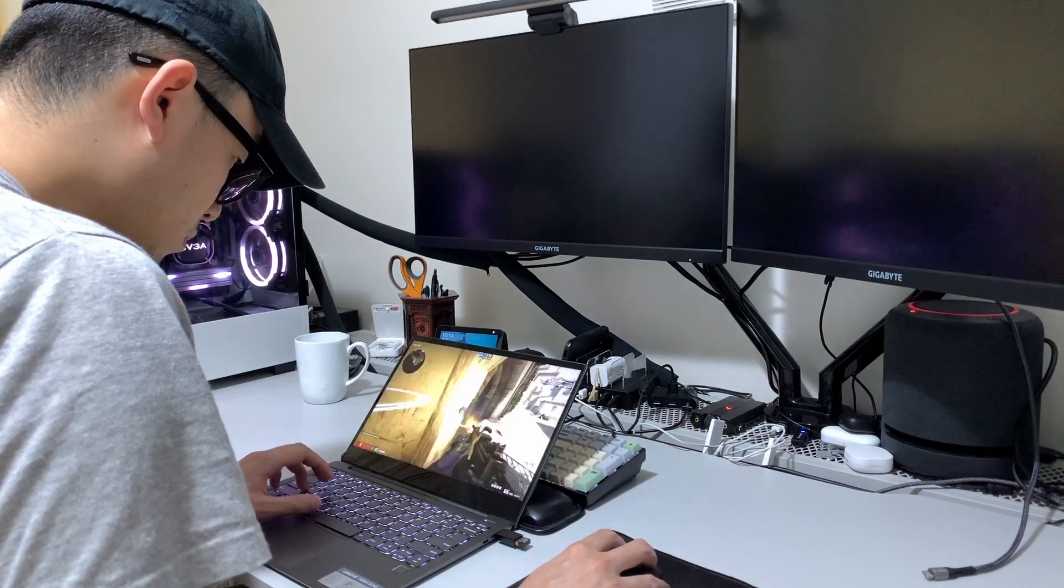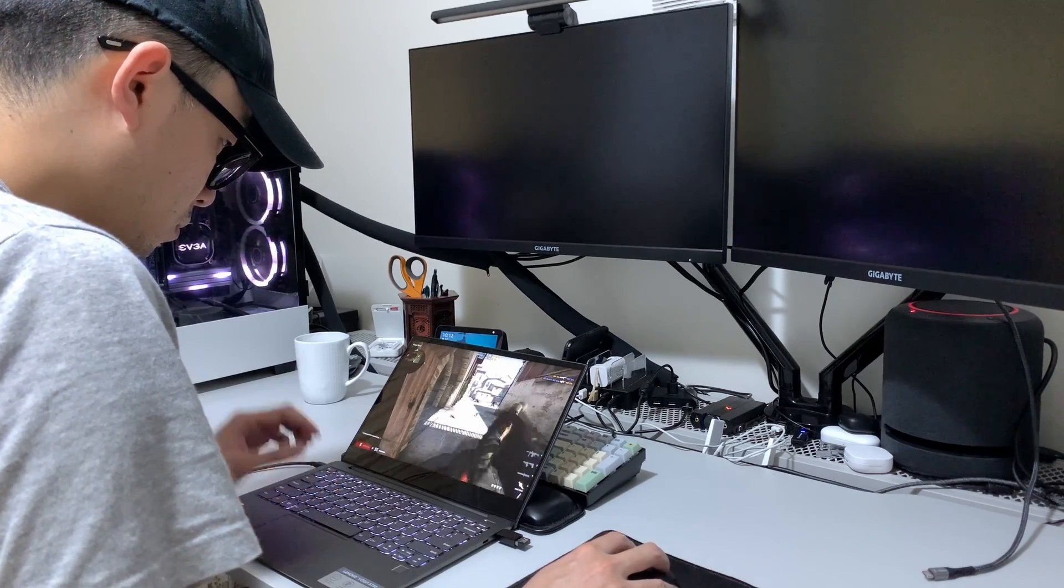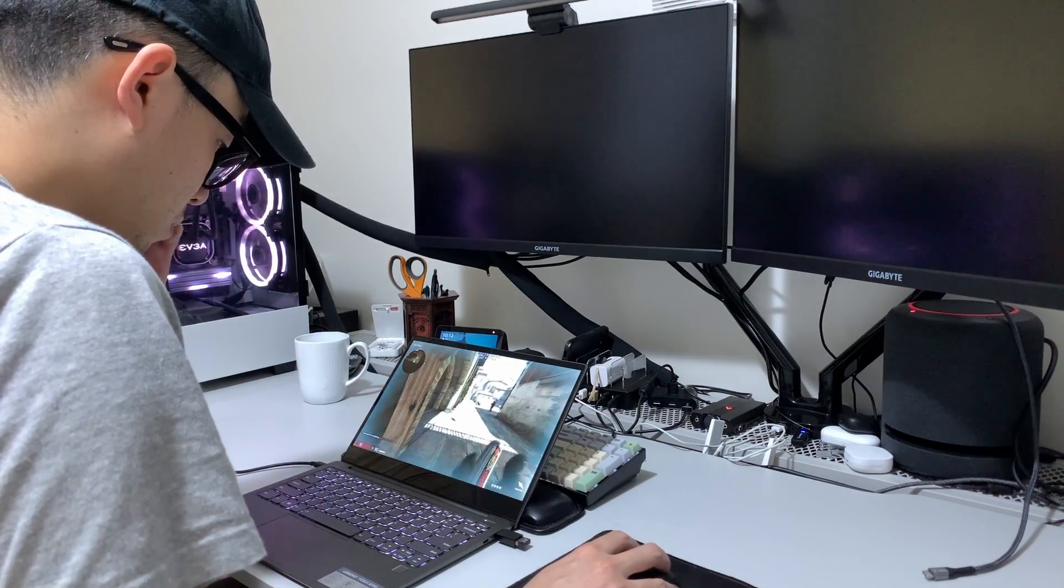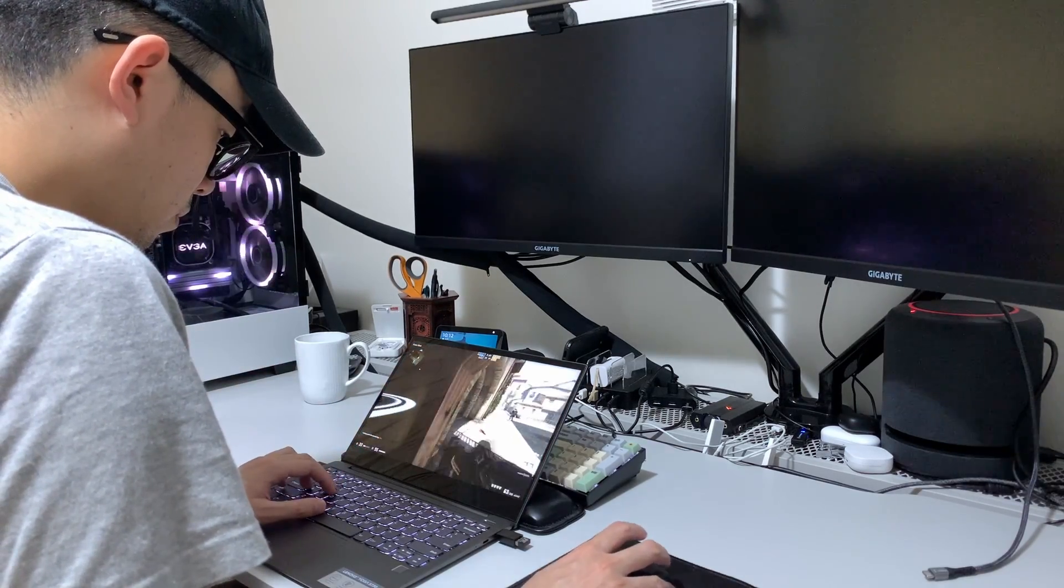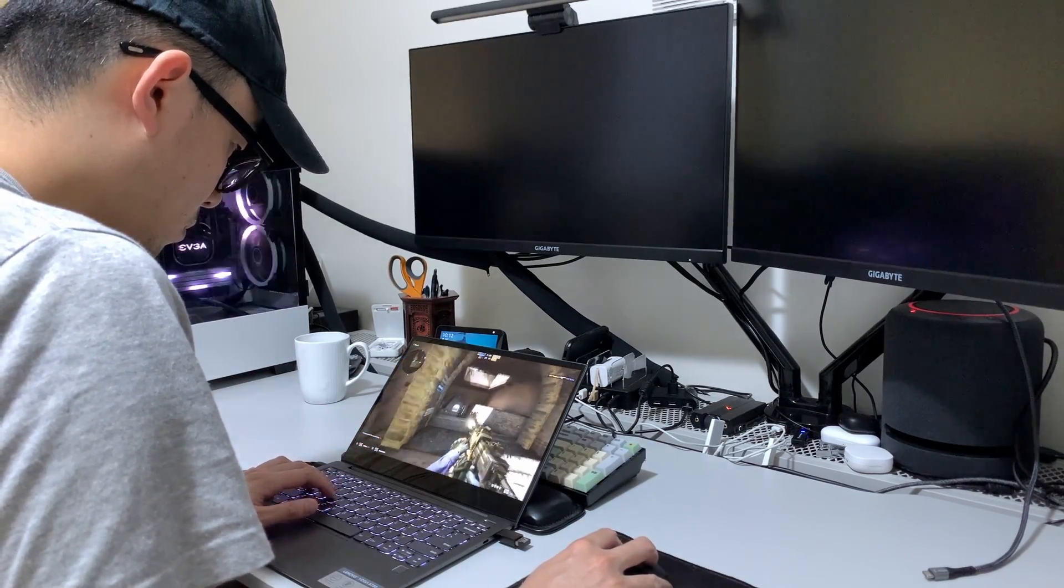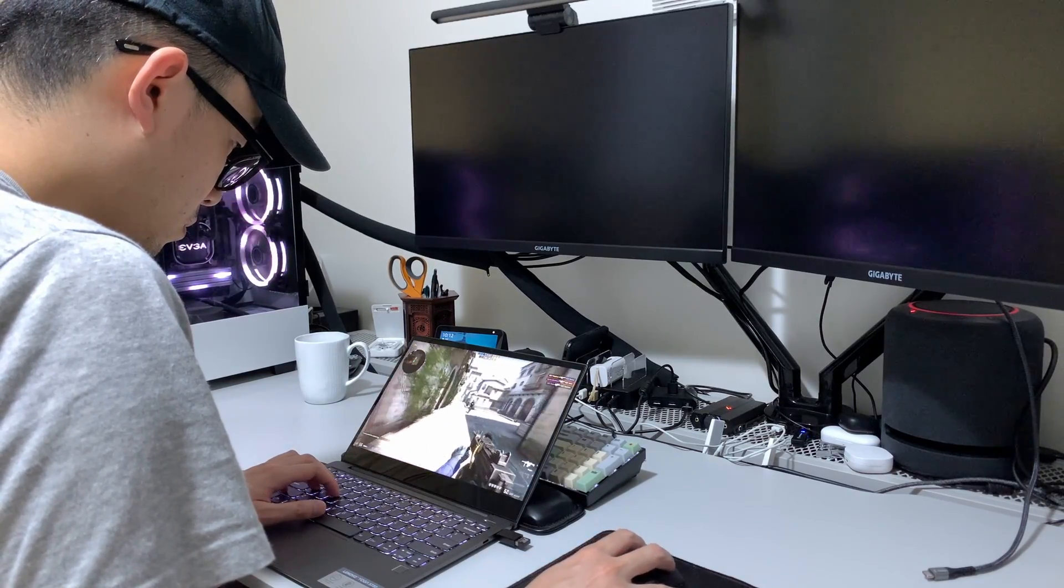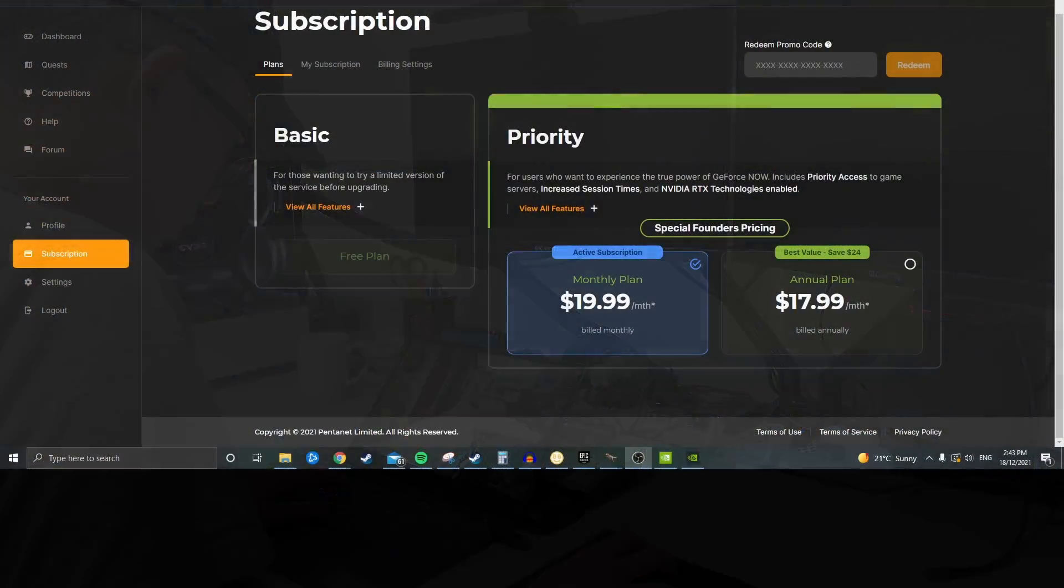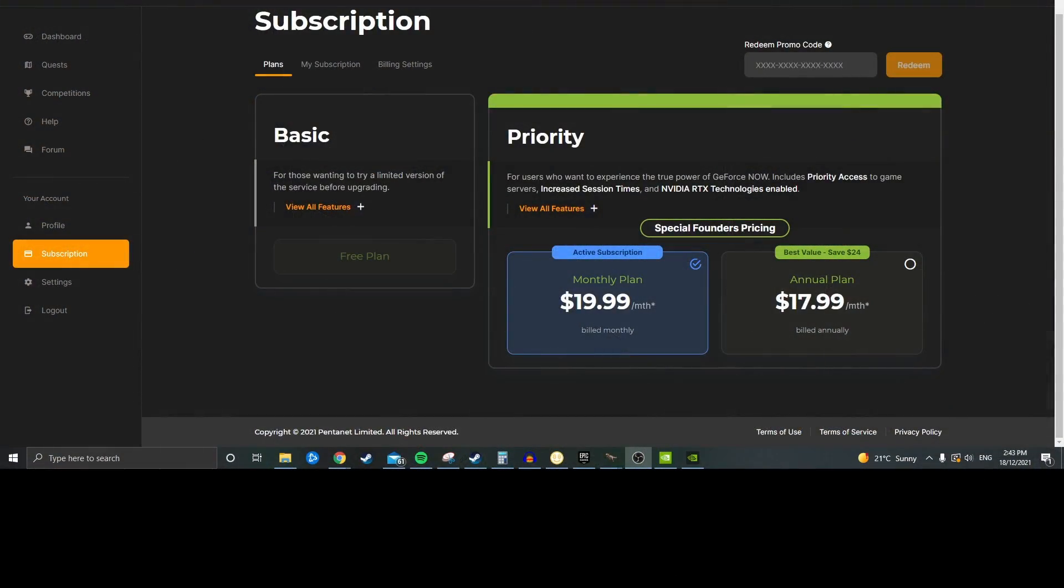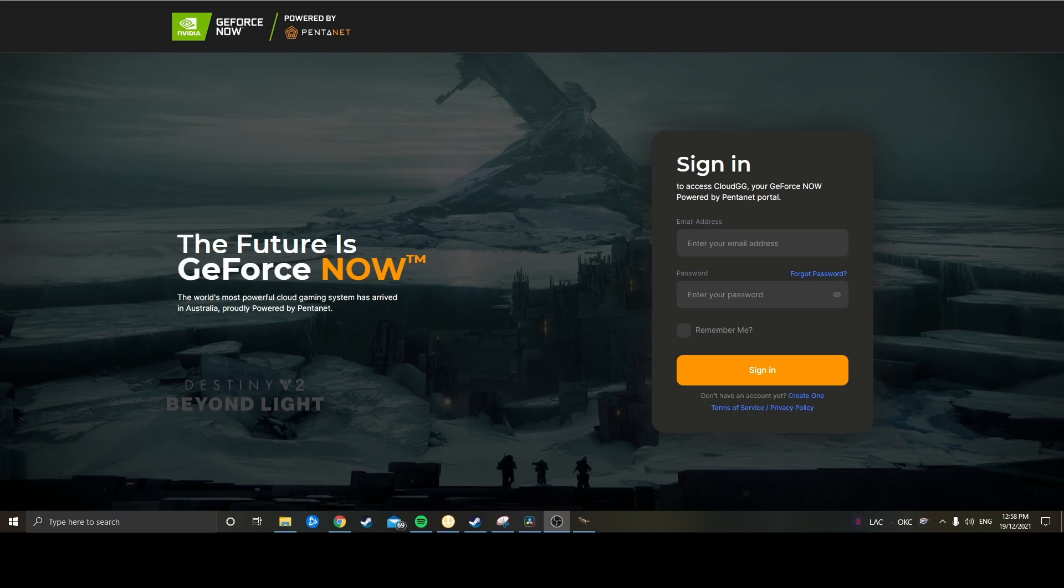The priority sub, which gives you priority access as the name suggests, and 4-hour play sessions. And of course, you have the RTX technologies enabled for those sexy graphics and compatible games. Founders pricing for the priority sub is $19.99 per month, or if you buy a whole year upfront, you save $2 per month or $24 for the year. That is a guaranteed price for the lifetime of your subscription if you sign up now. However, they don't mention how long this pricing will last.